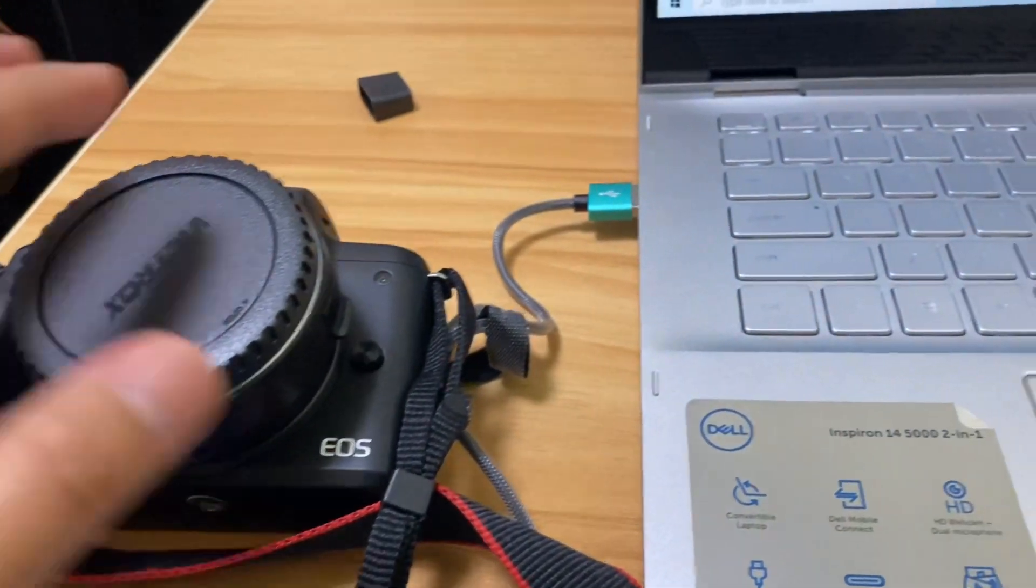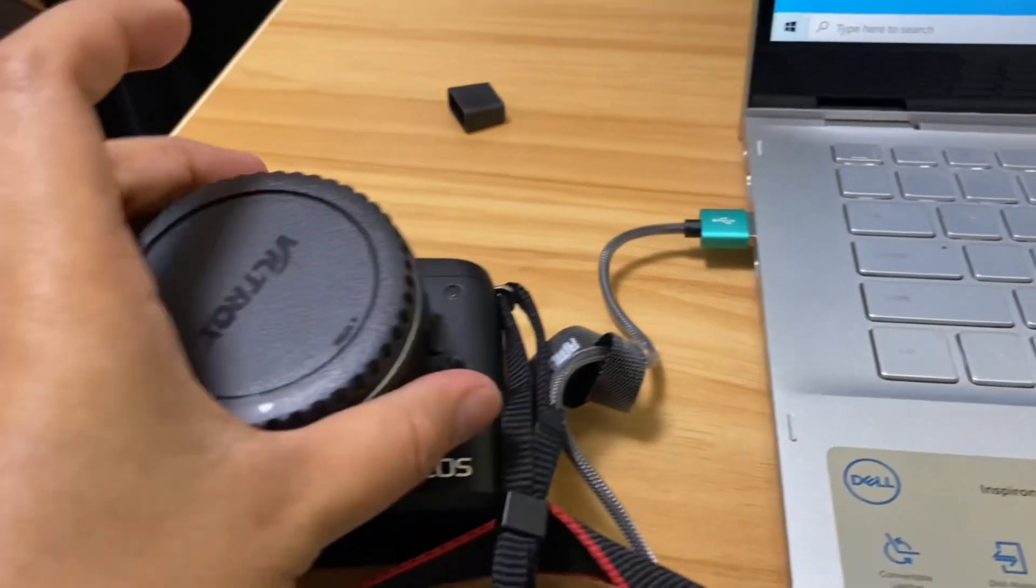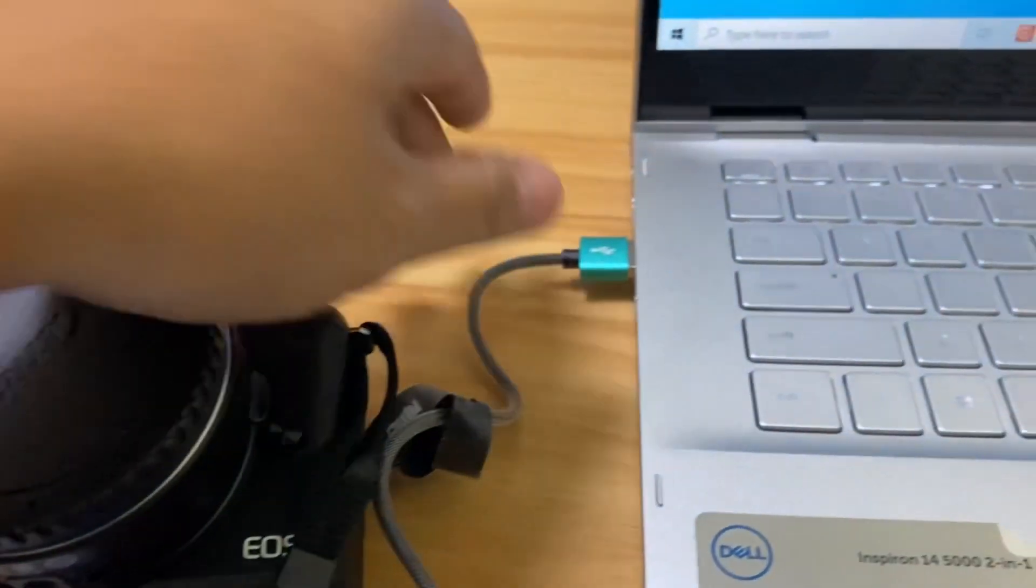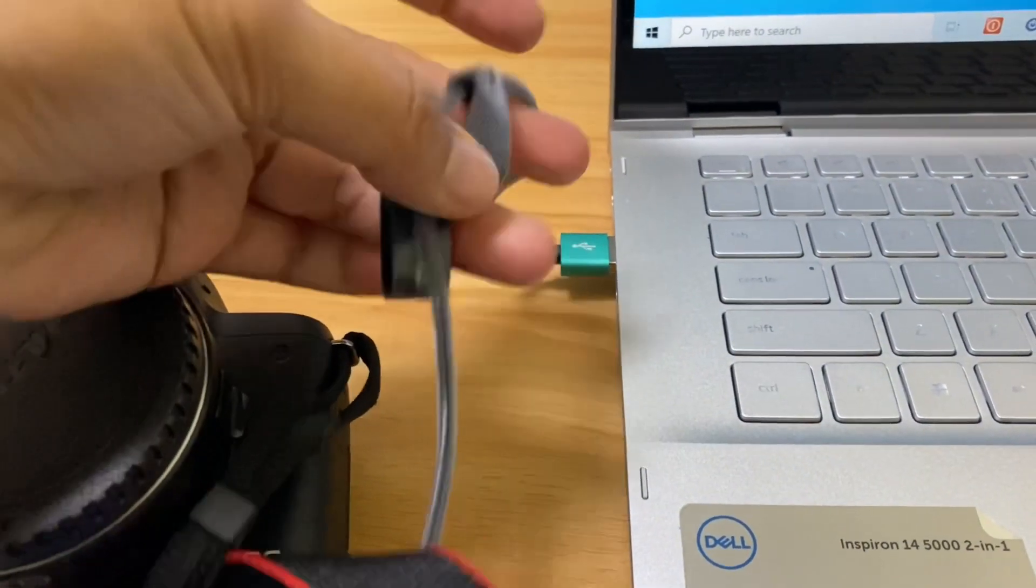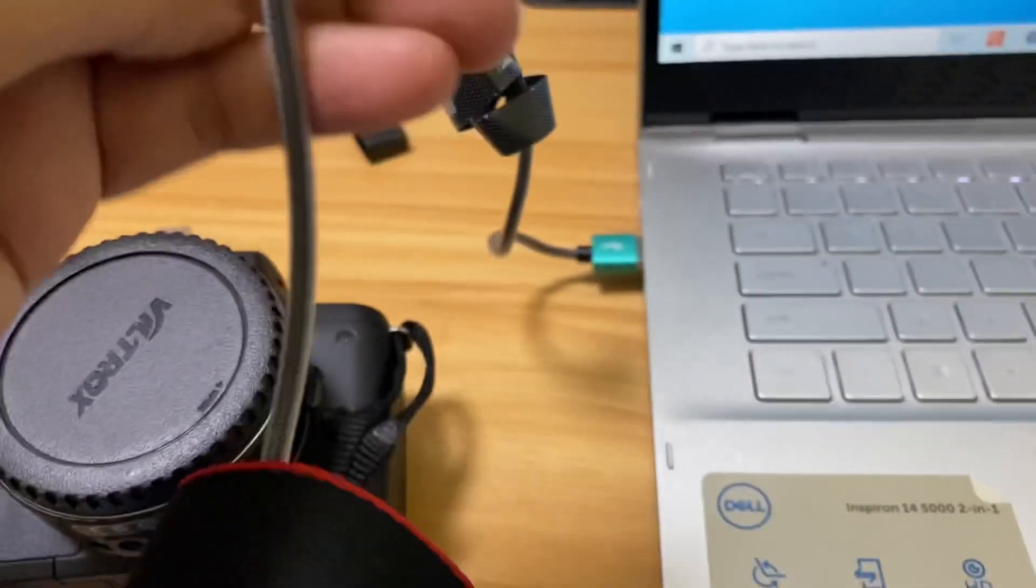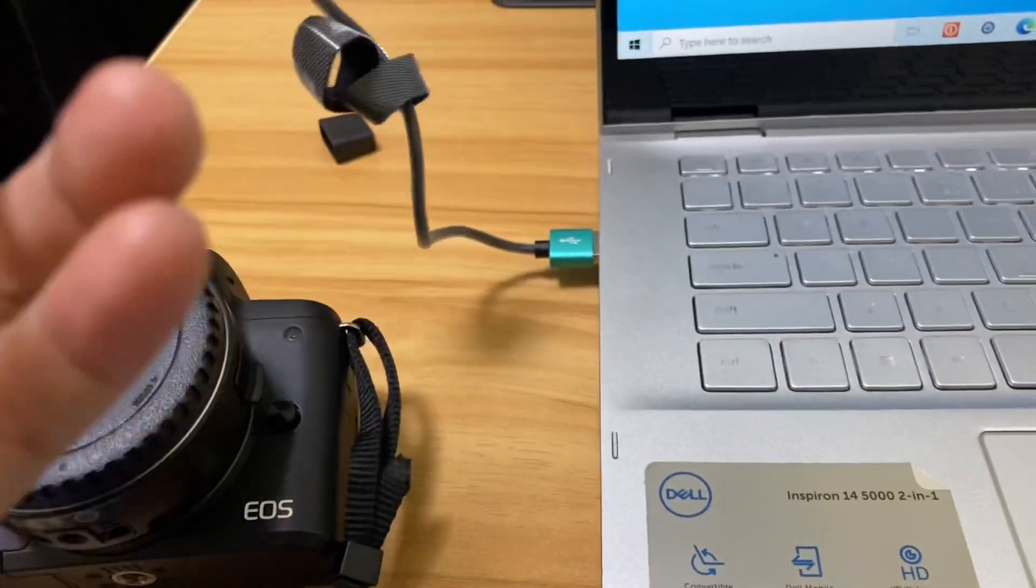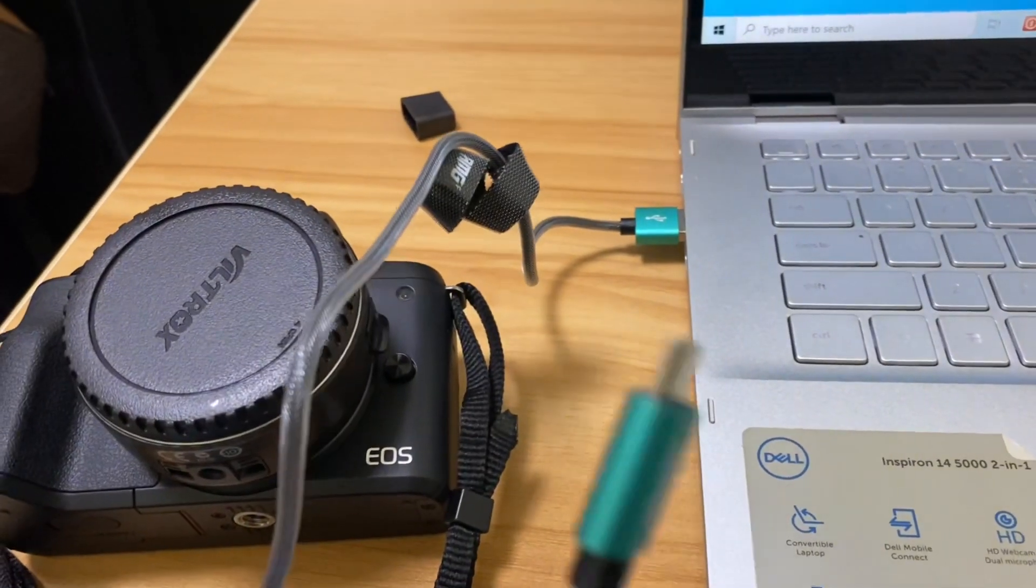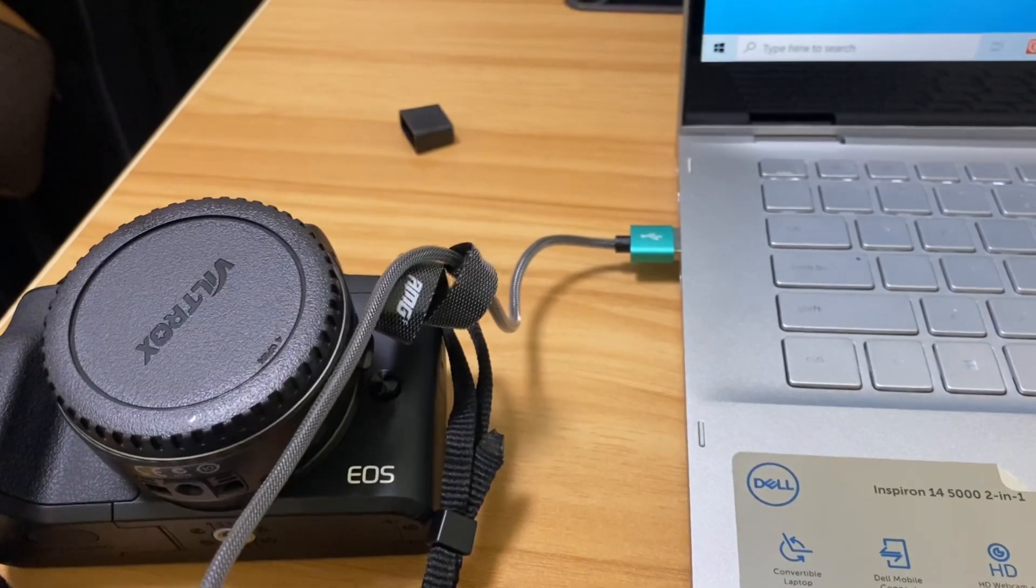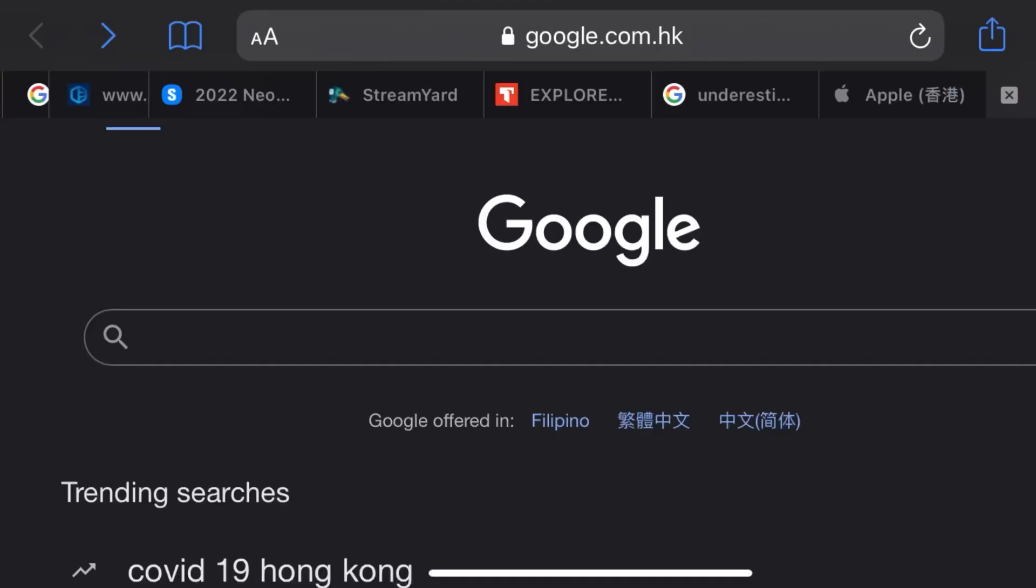So I'm going to show you how I put Cine Style to my Canon camera. First thing first is you need to prepare your camera and then get a cord that is compatible to your camera to computer.